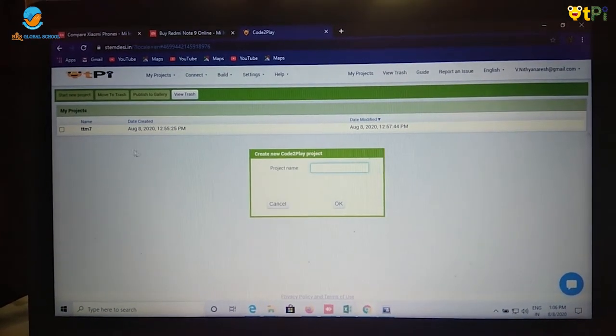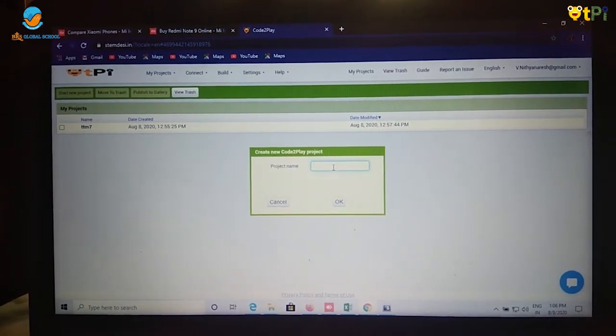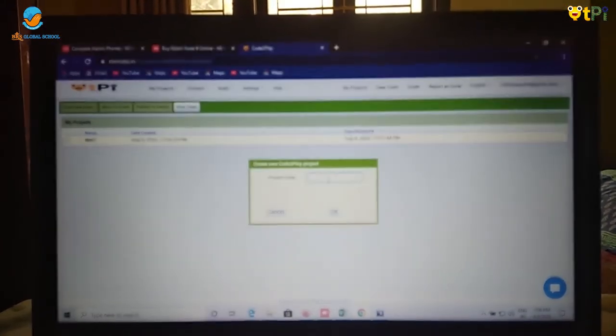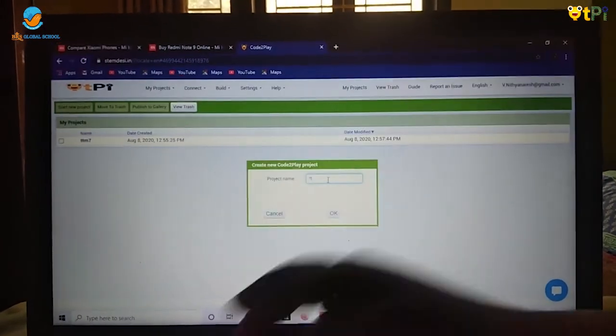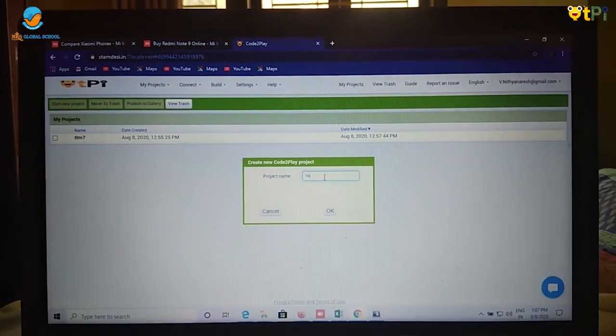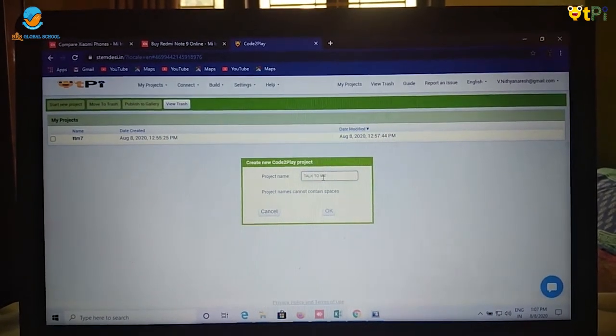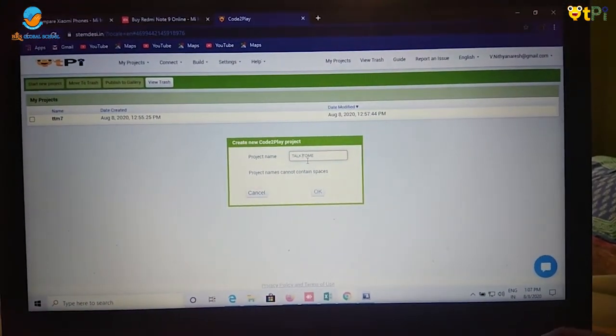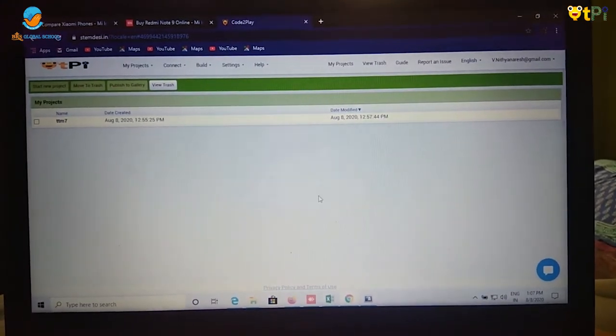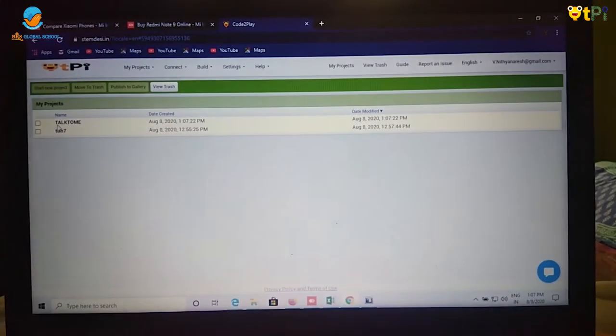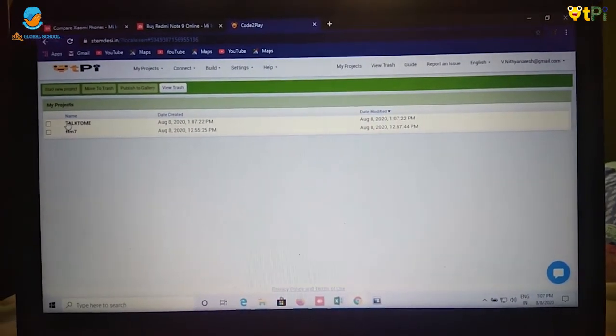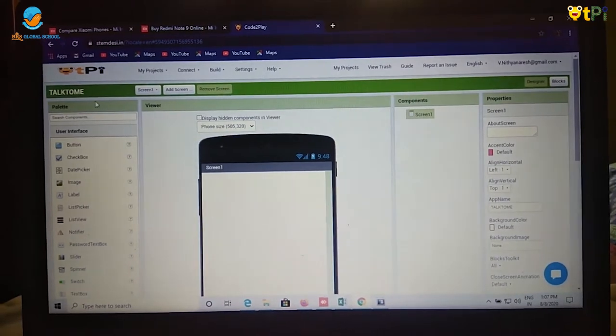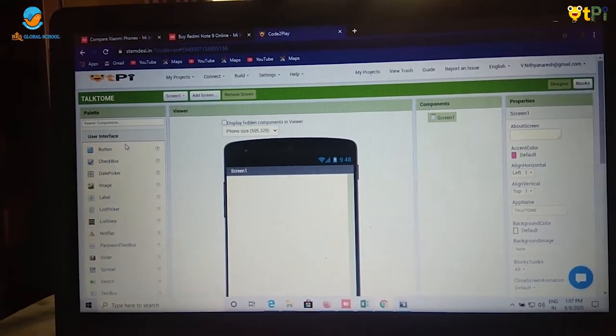To start a new project, click on start a new project and give it a name. I am going to give it as Talk to Me. And the Talk to Me coding page will open.